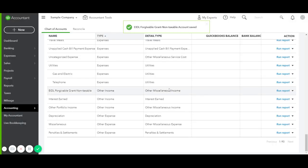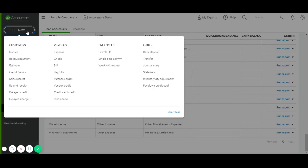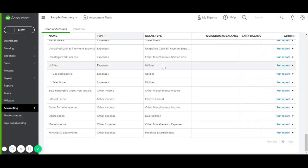And then, of course, after we have created the Chart of Accounts, we also need to deposit the grant when we receive it. So the way we would do that is we would go to New, and then do Bank Deposit.